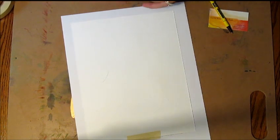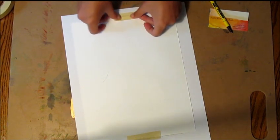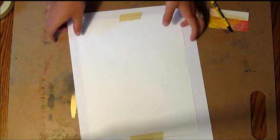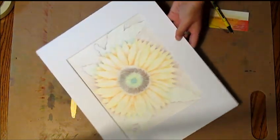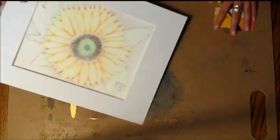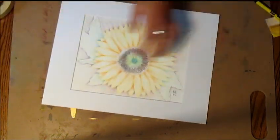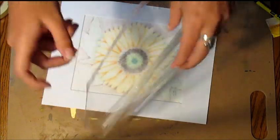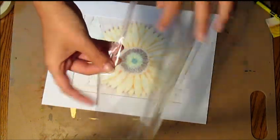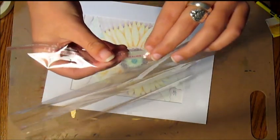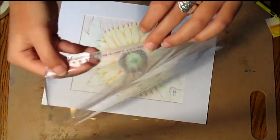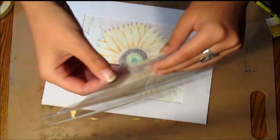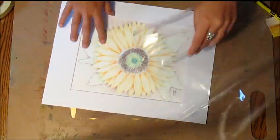Then you want to take your clear sheet. Make sure you leave this thing covering the sticky part on because you don't want it to stick to your painting.